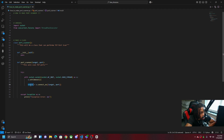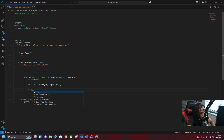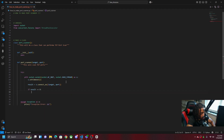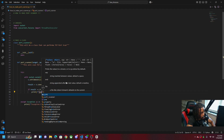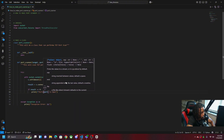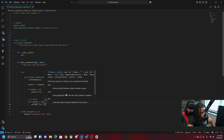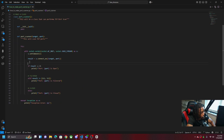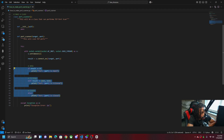We're going to make three conditions to compare the result. If result equals 0 that means the port is open, so we'll print the port as open. This is how we compare the result to determine whether a port is open, filtered, or closed.